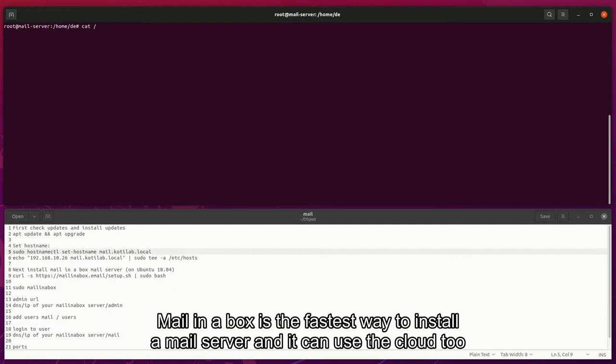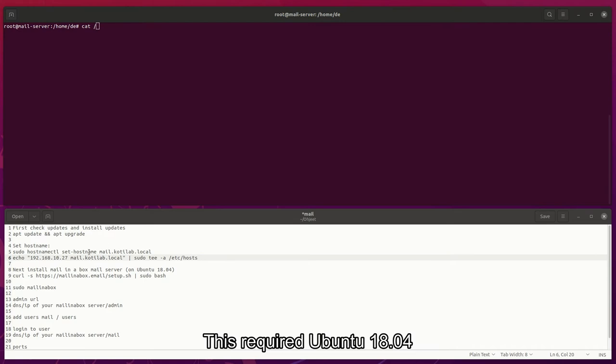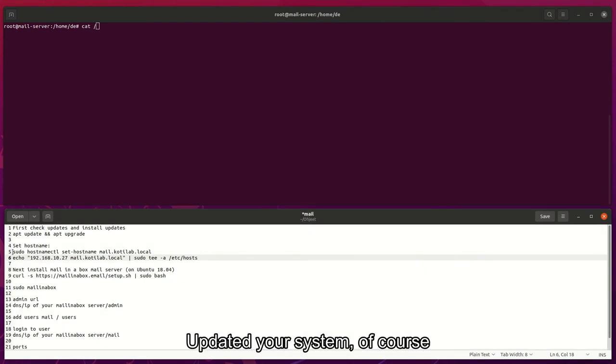Mail in a box is the fastest way to install a mail server and it can use the cloud too. This requires Ubuntu 18.04.